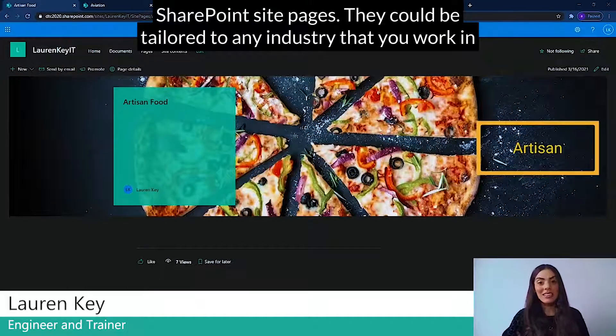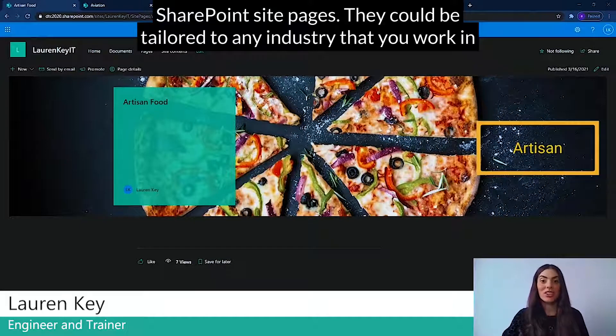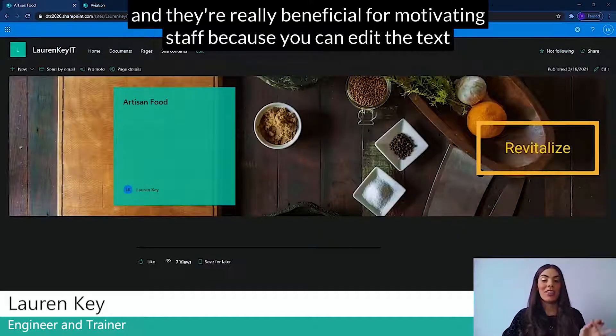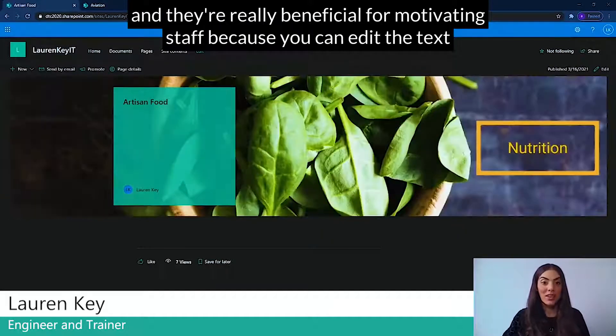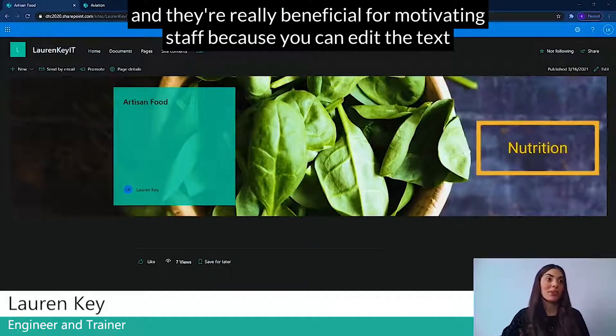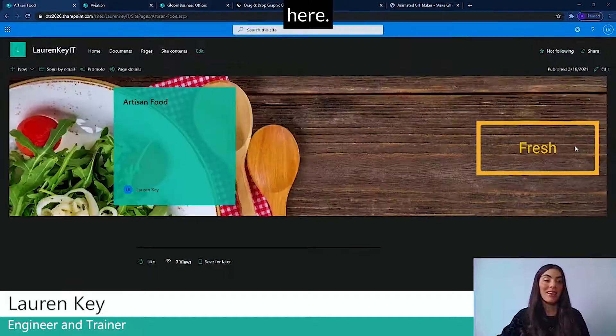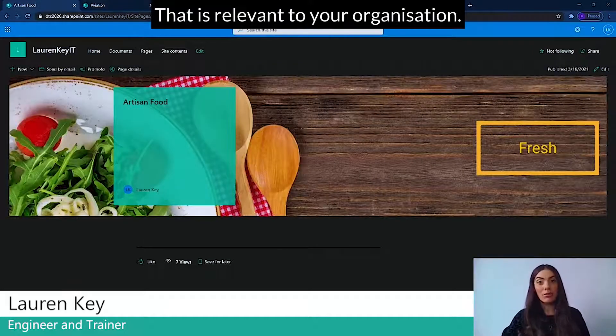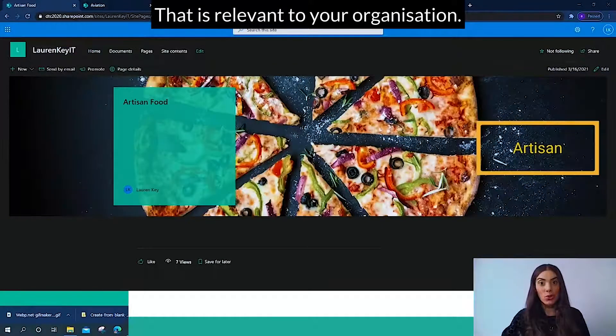They can be tailored to any industry that you work in, and they're really beneficial for motivating staff because you can edit the text here that's relevant to your organization.